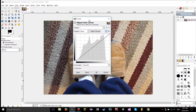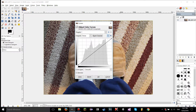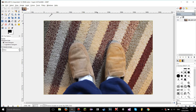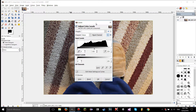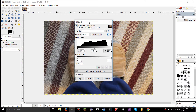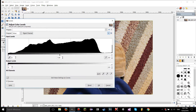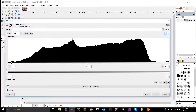If you click that button, it's going to open the Curves tool and import all of the settings from the Levels tool into the Curves tool, which is really nice. Back in the Levels tool, you're going to see a graph representing all of the pixels in the image — shadows on the left, midtones in the middle, and highlights on the right.